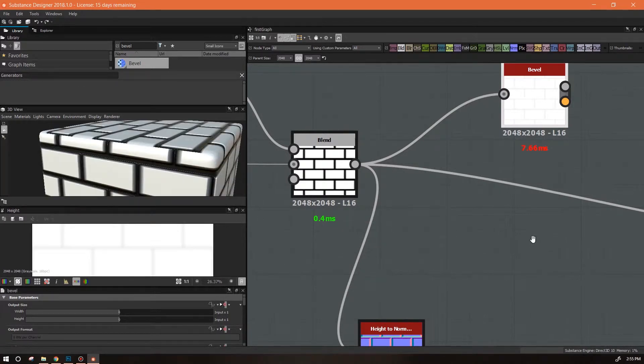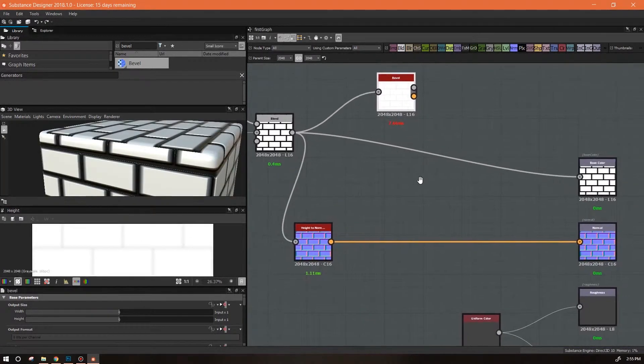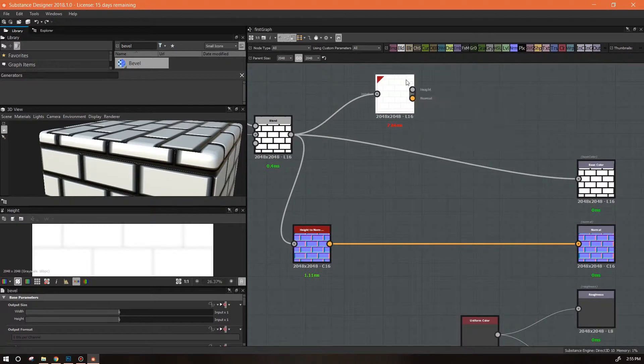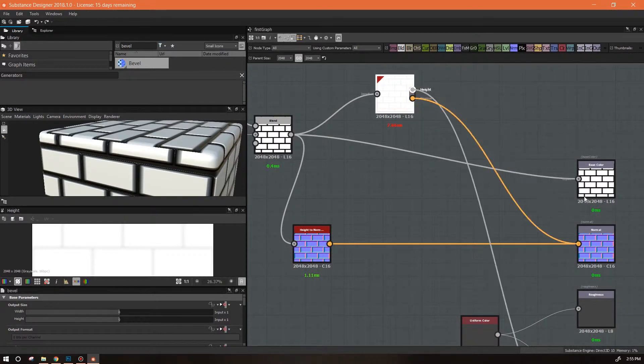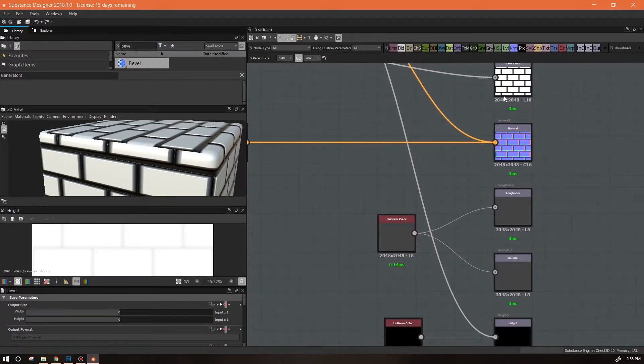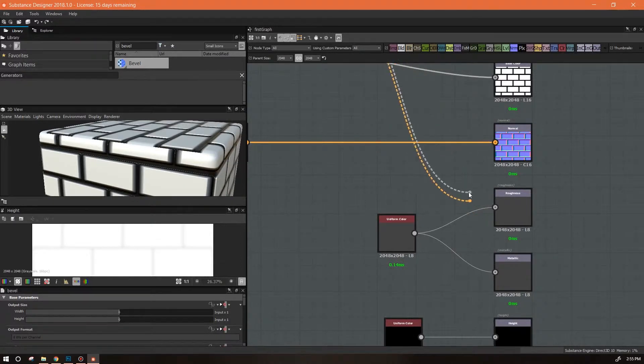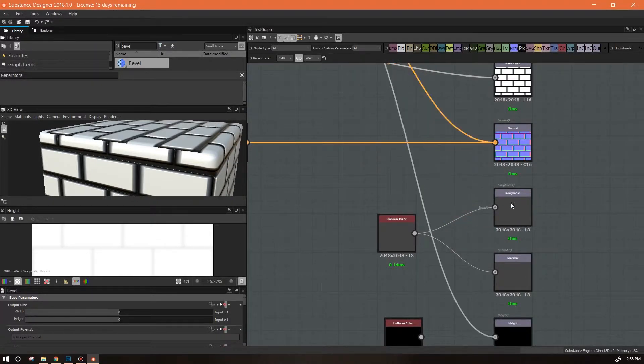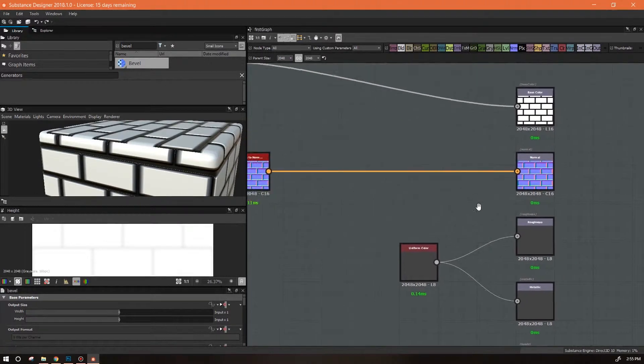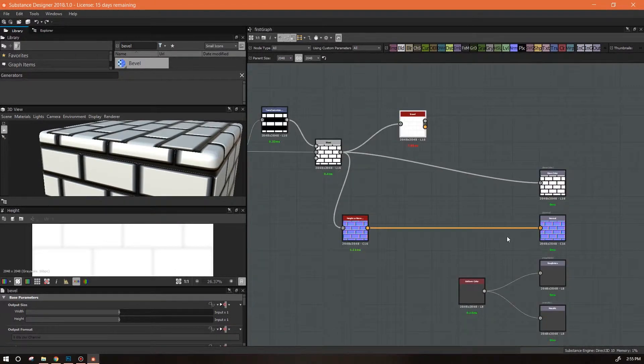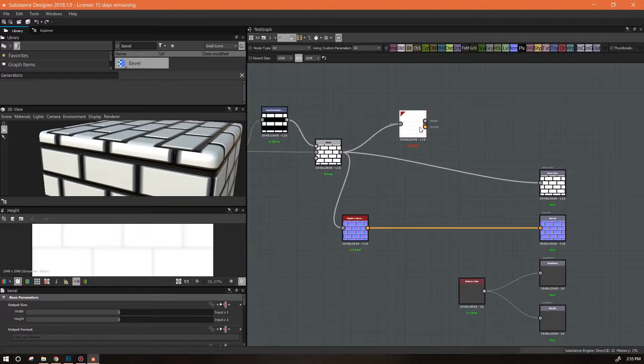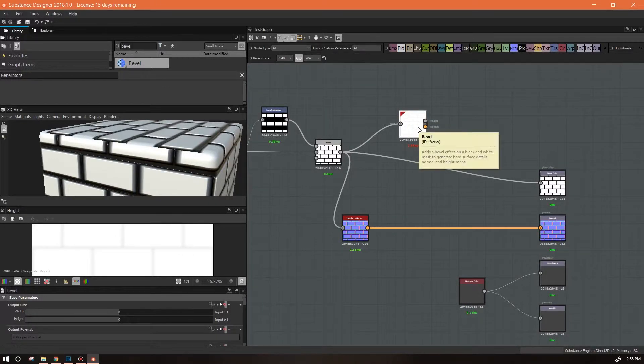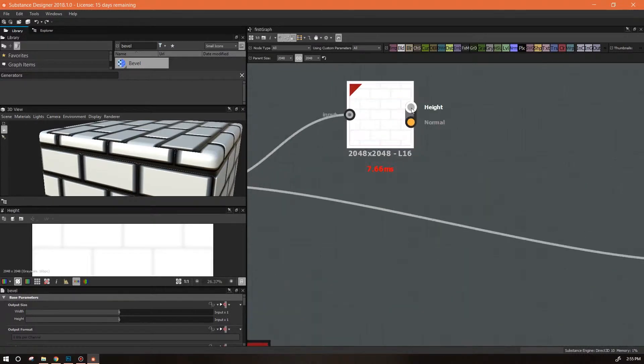Let's plug it in to our outputs. It's going to automatically drag to the correct outputs. The reason it won't allow me to plug it into any of the other outputs, and you'll notice this sometimes, is because these outputs have been designated specifically.